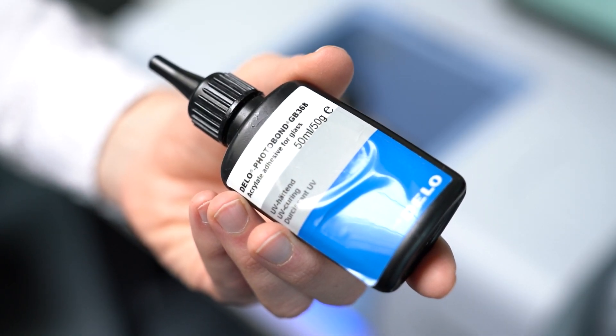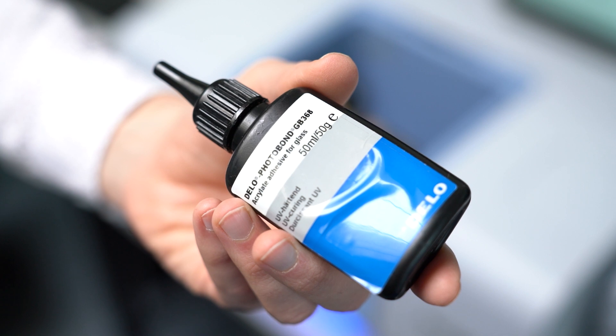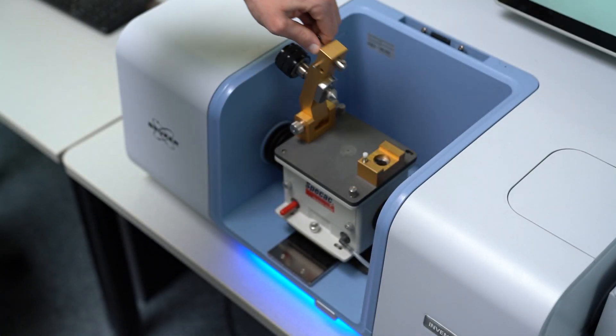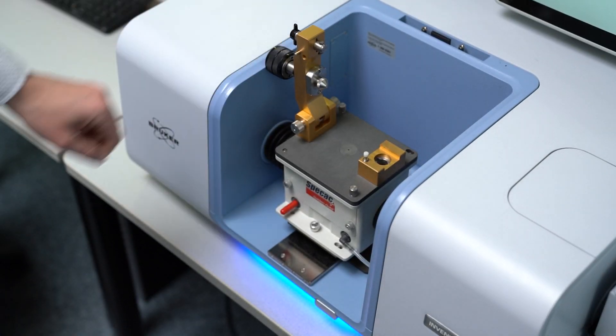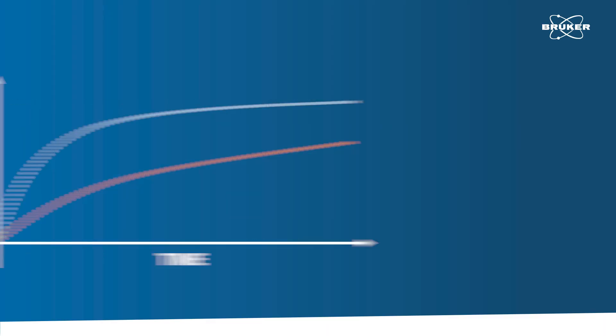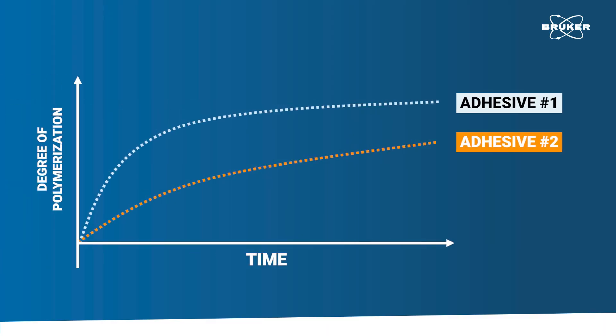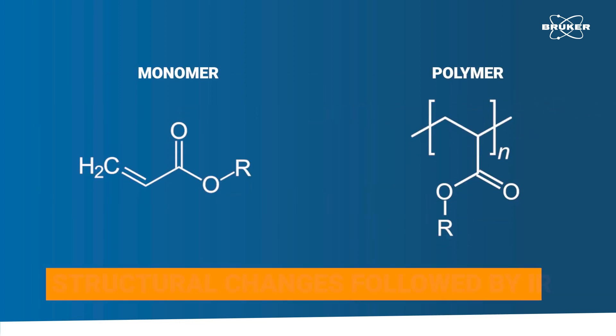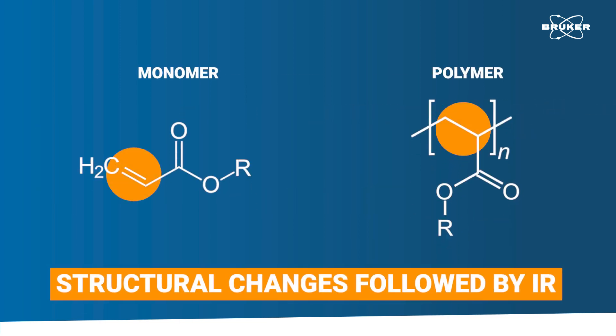In this video, we will observe an adhesive's curing process on a molecular level using infrared spectroscopy. This is essential for the development of new adhesives as it allows the determination of curing times or even the reaction rates of the respective functional groups in the product.